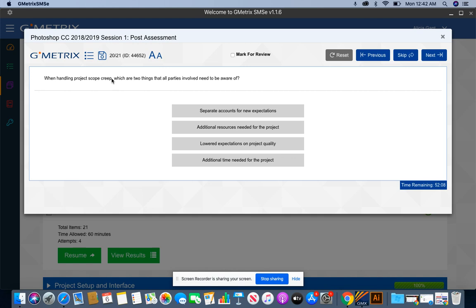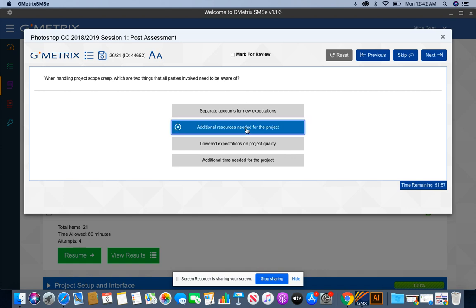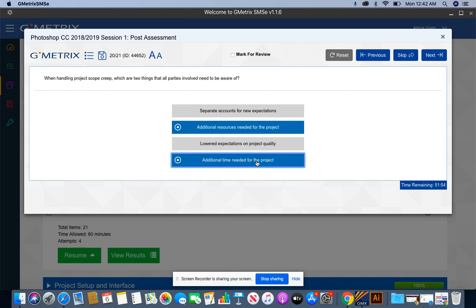When handling project scope creep, which are two things that all parties involved need to be aware of? We need to be aware of additional resources needed for the project, and additional time needed for the project.